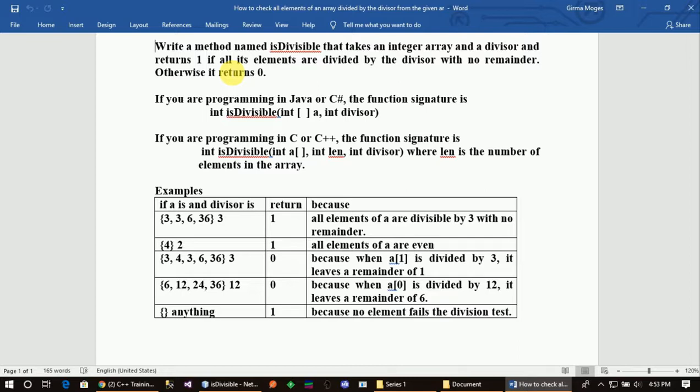If you want to see the parameters, let's look at the elements in the array. Notice the number — an example of the parameter isDivisible.